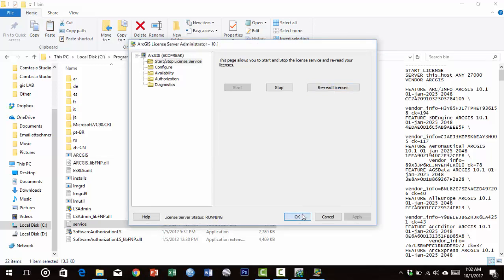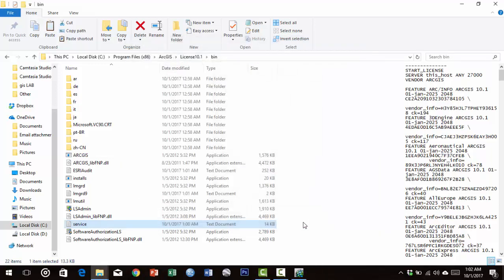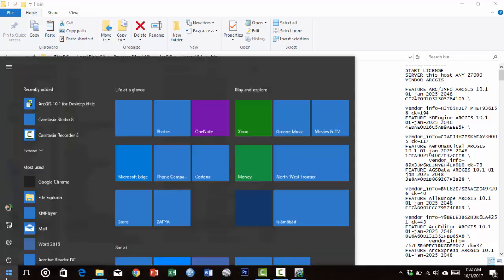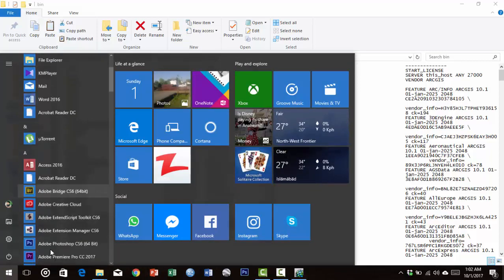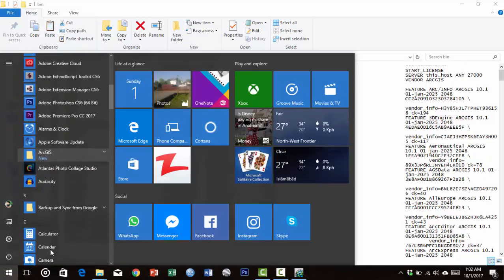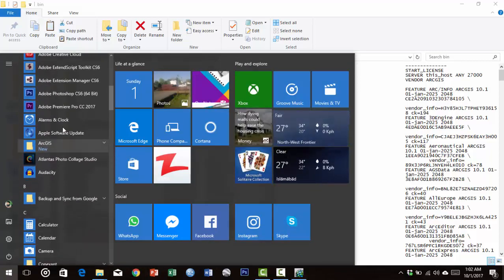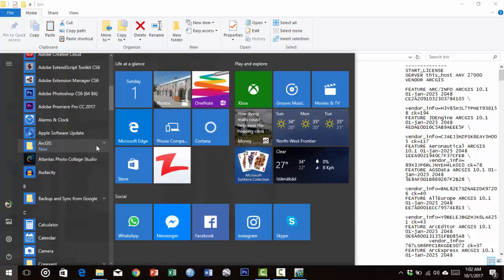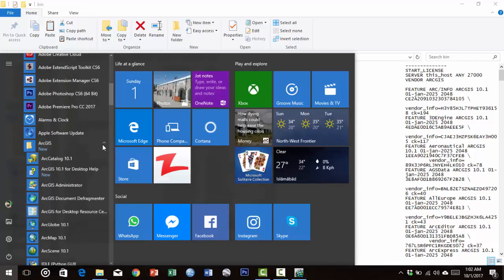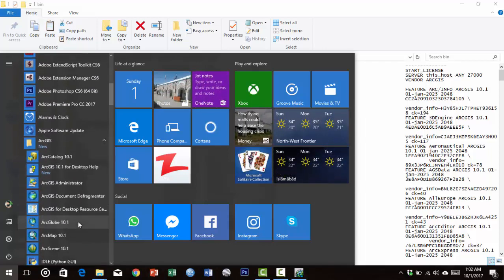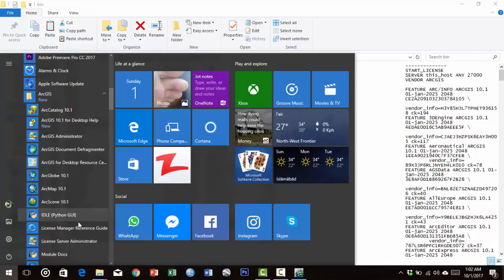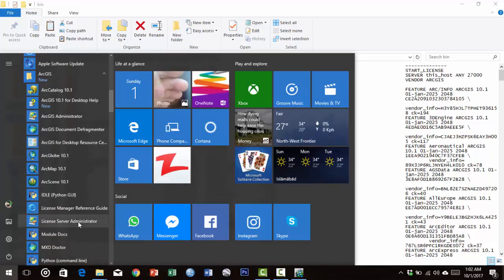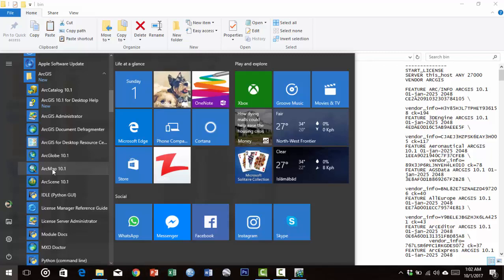Click OK. ArcGIS has been installed to the computer. Now go to the Start menu where different ArcGIS programs are installed. We will use ArcMap 10.1. Select ArcMap.